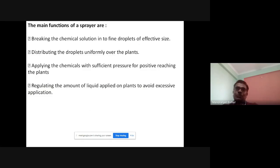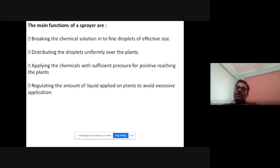So these are the main functions. First, it breaks the chemical or fertilizer solution into fine droplets so the plant can uniformly utilize all these chemicals. Second, distributing droplets uniformly over the plant. Third, applying chemicals with sufficient pressure so it can reach all parts of the plant. Fourth, regulating the amount of liquid — without a sprayer, sometimes more or less fertilizer can reach the plant — to avoid excessive applications.